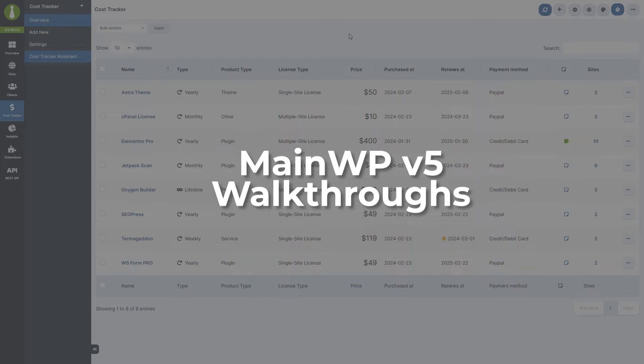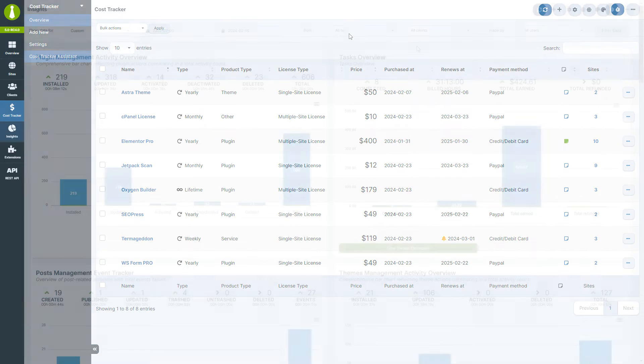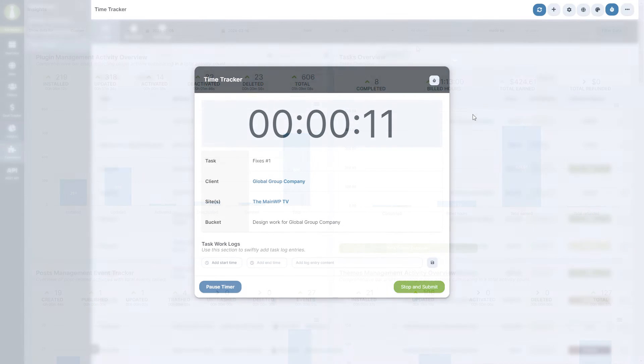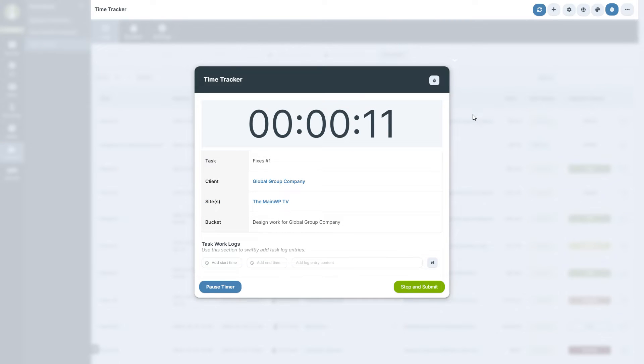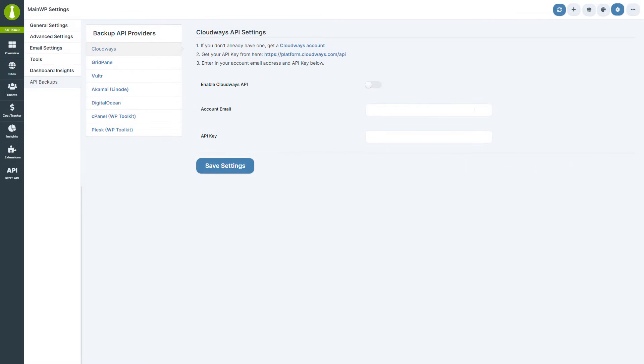Hi everyone, this video offers a walkthrough of the major additions to MainWP version 5: cost tracker and dashboard insights module, the new time tracker extension, and API backups, which has been expanded and is now a core feature.